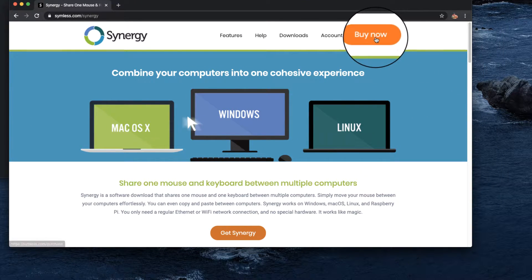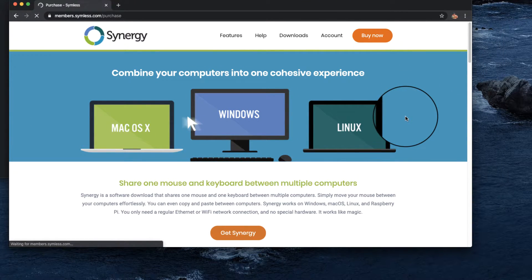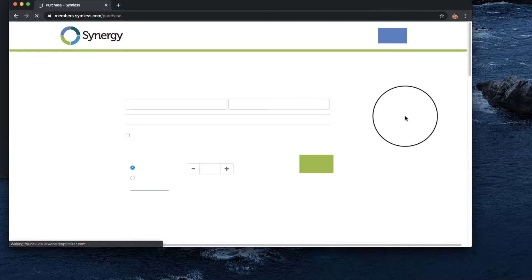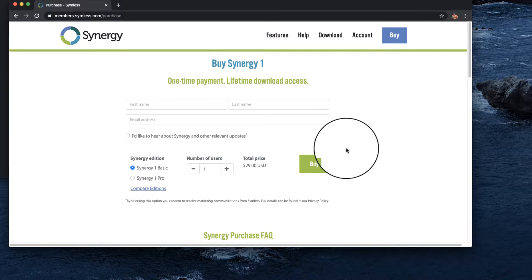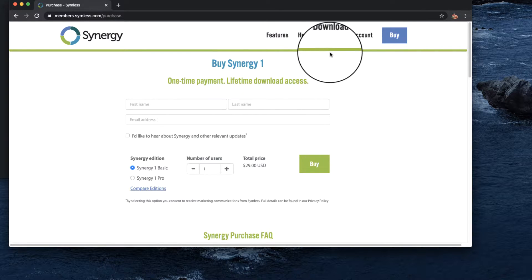Hi guys, my name is Aloha J. I'd like to introduce Synergy software that I installed.